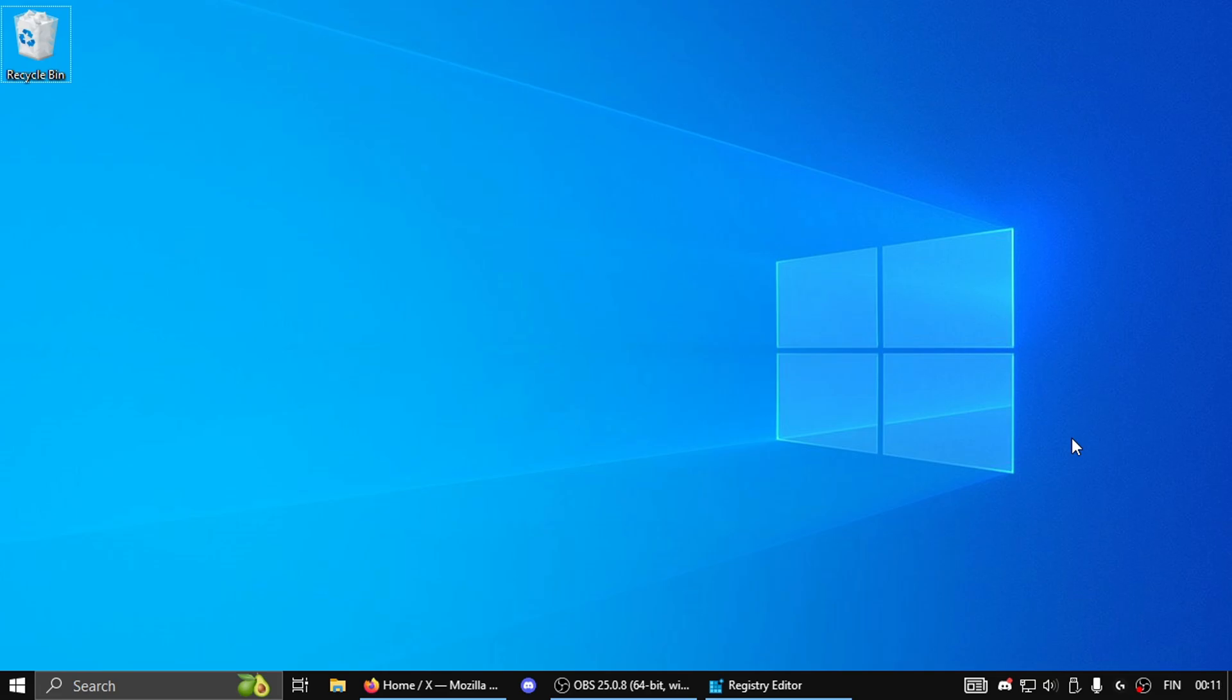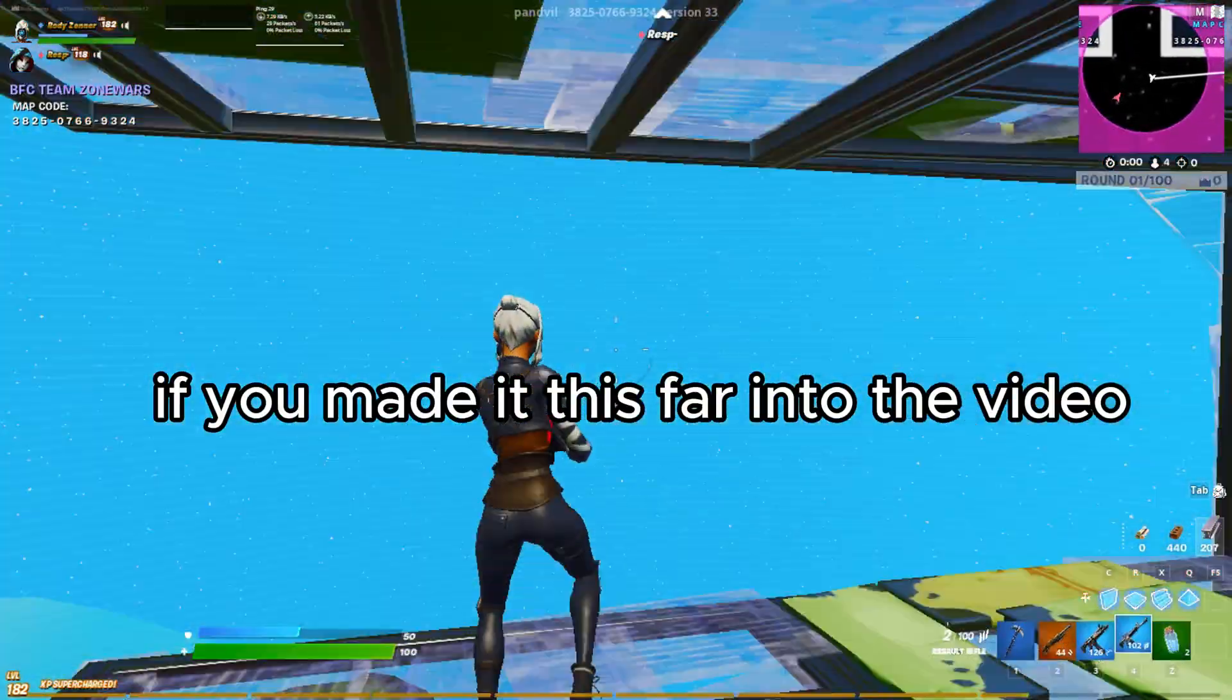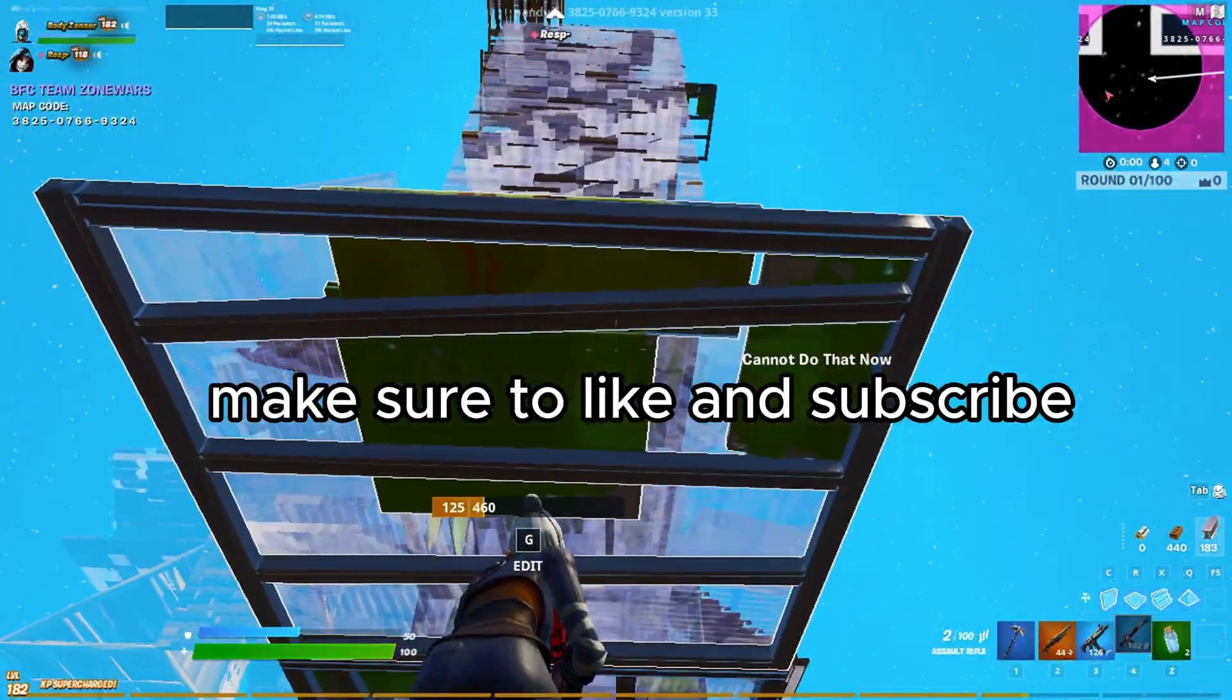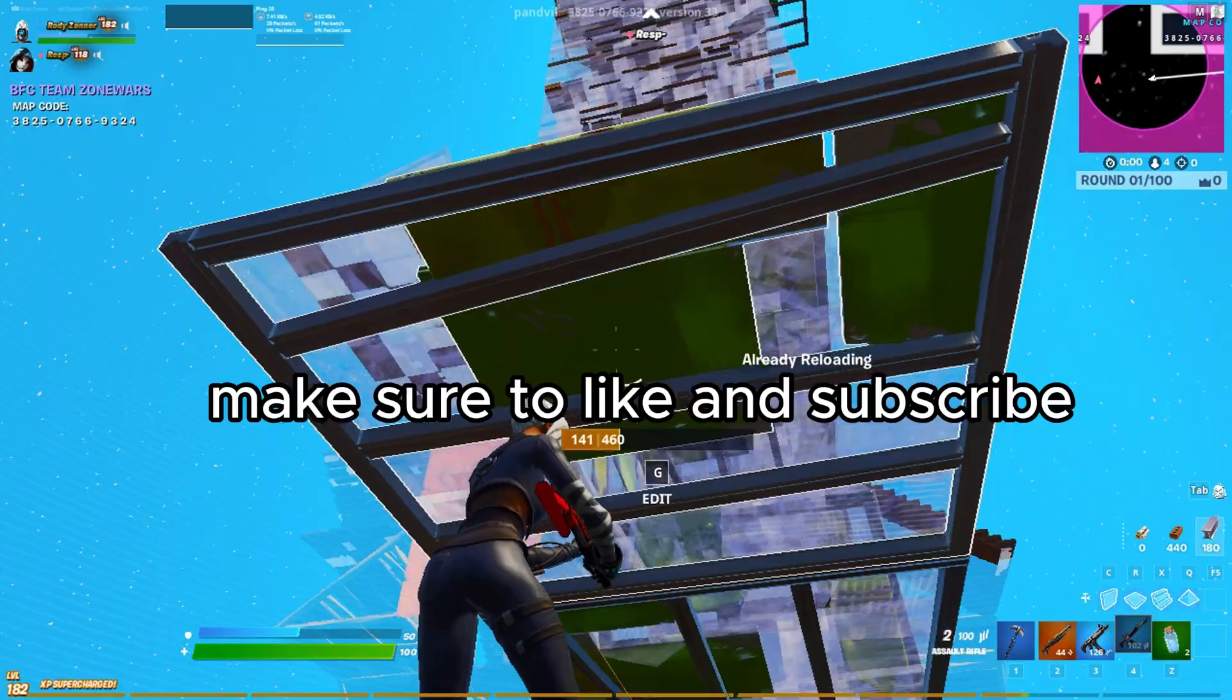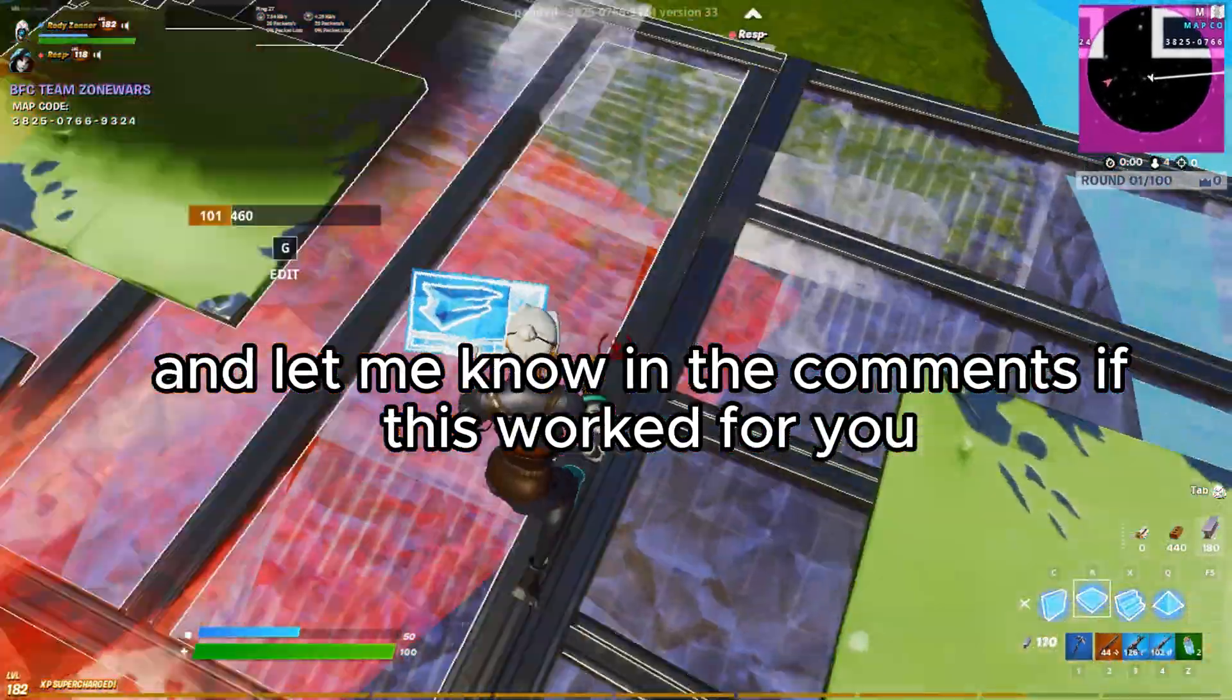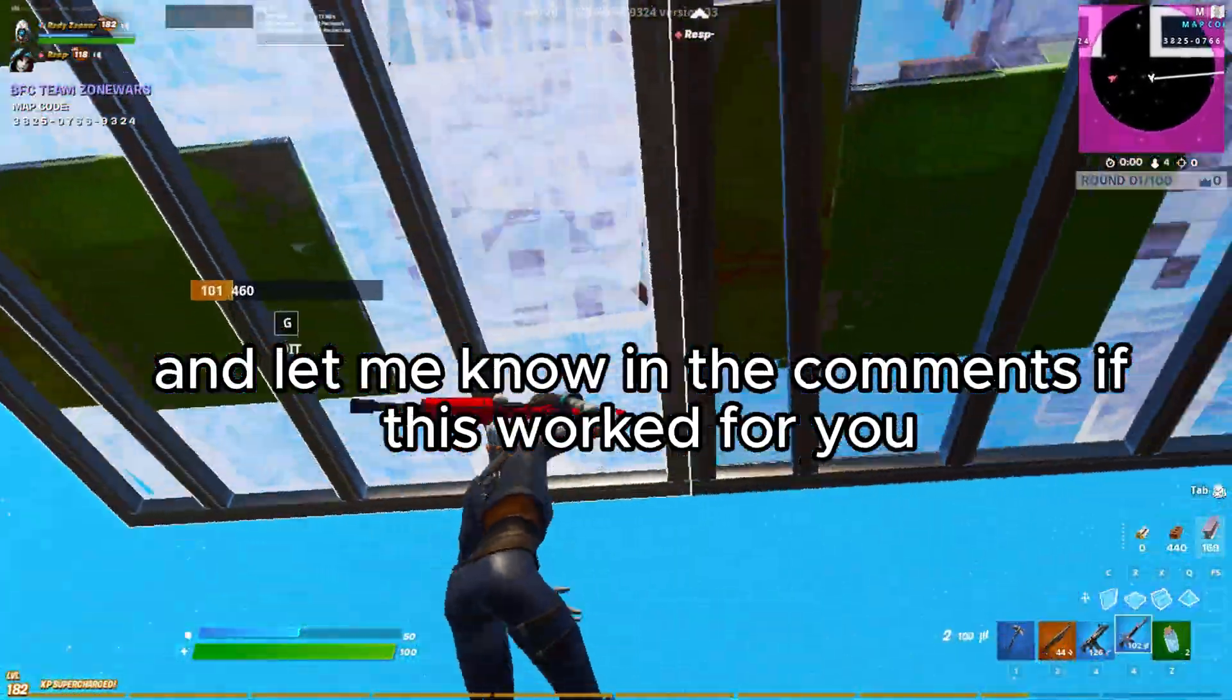And that's it. If you made it this far into the video make sure to like and subscribe and let me know in the comments if this worked for you.